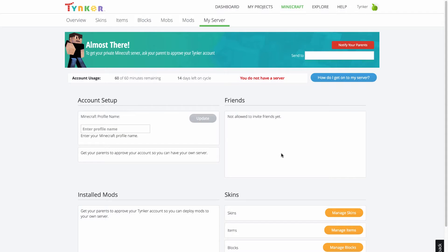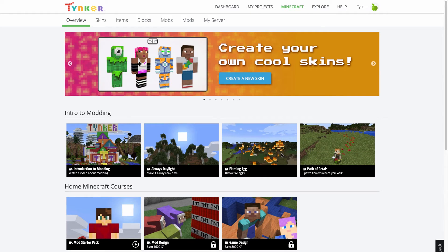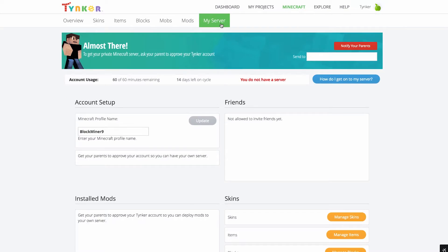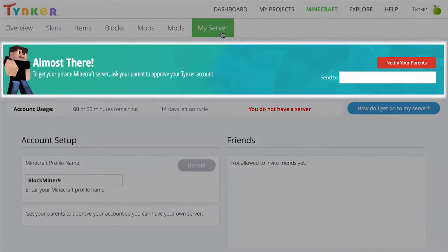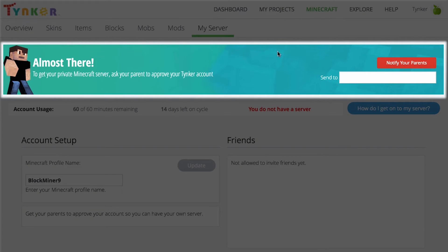If your Tinker account is not already linked to a parent account, you must send an approval email to your parent, or have your parent create a parent account, then link it to yours.